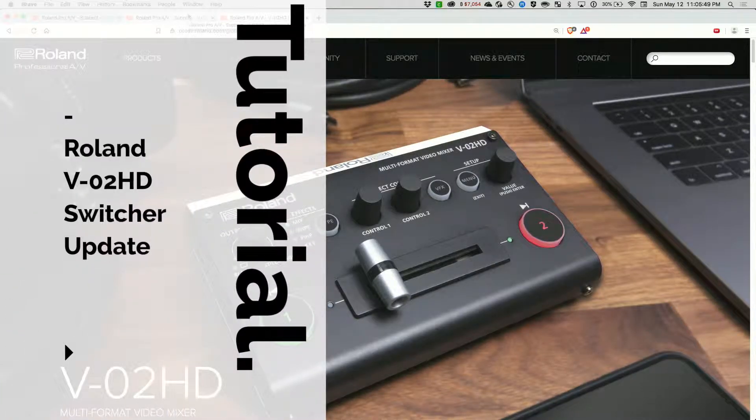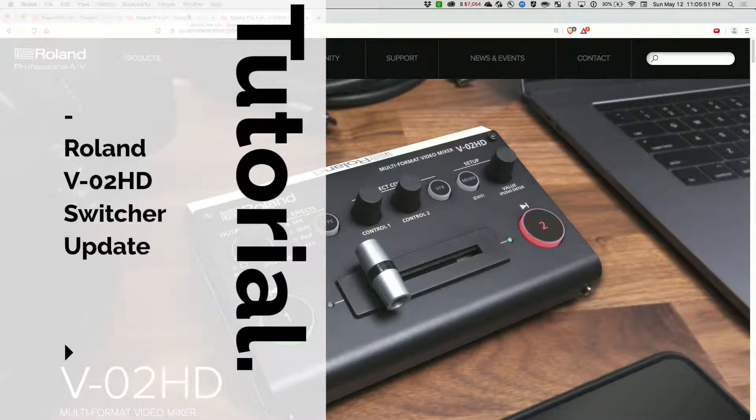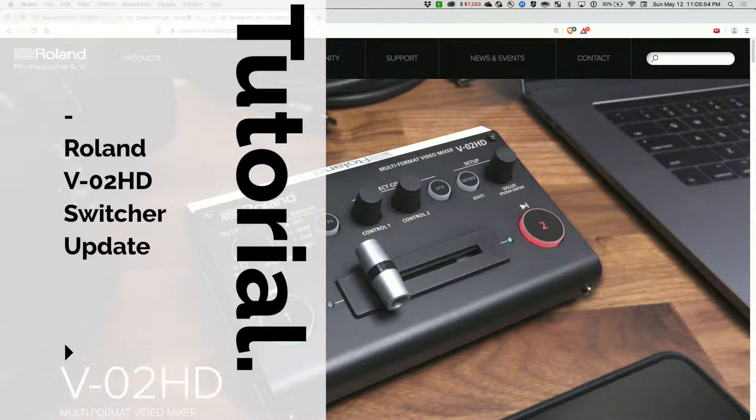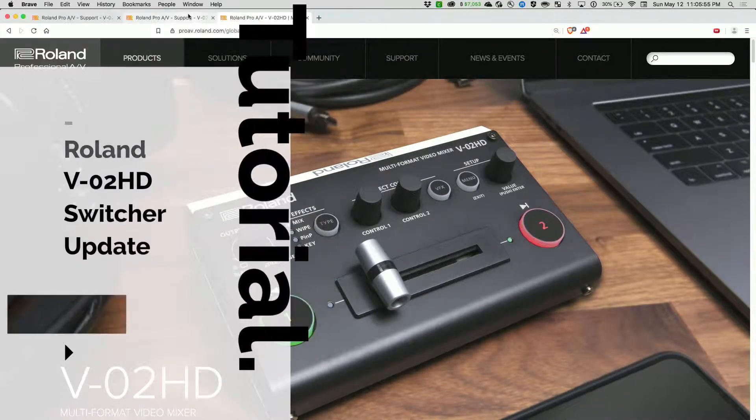Hey, Gary Cruz here. There's an update for the VO2HD on the Roland website.